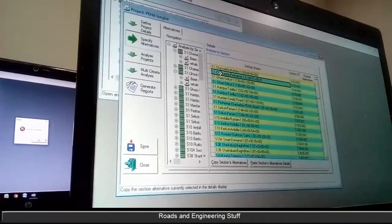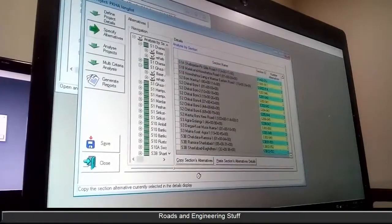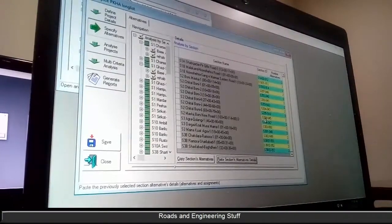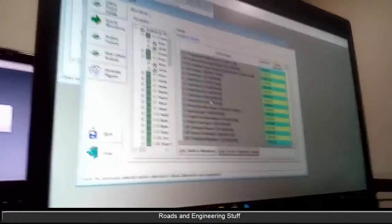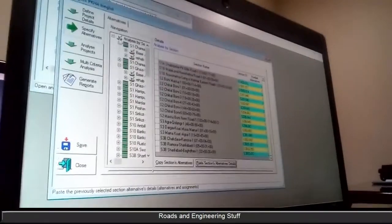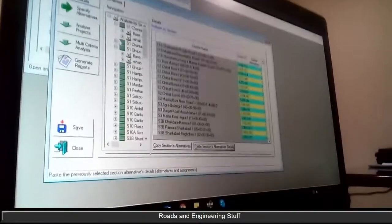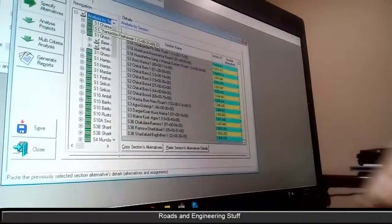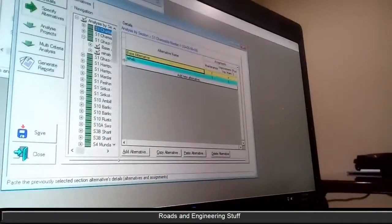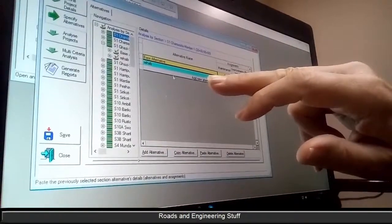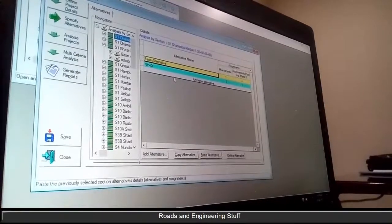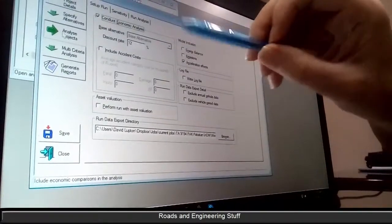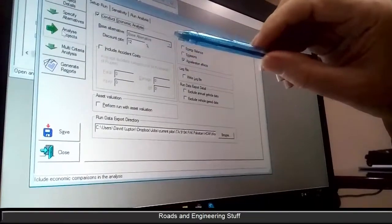The way I generate that is: you set it up for the first one, then go back up and copy the section alternatives and paste them. It replaces them all, so it's relatively easy to do — it just overwrites the previous alternatives. So what I've done is set up a base alternative which is maintenance only, and an alternative which is rehabilitation.